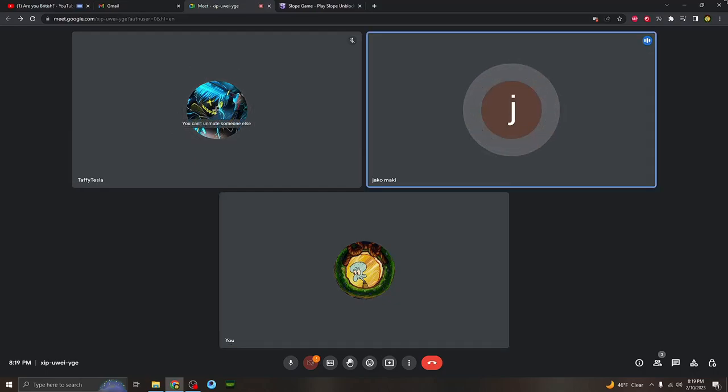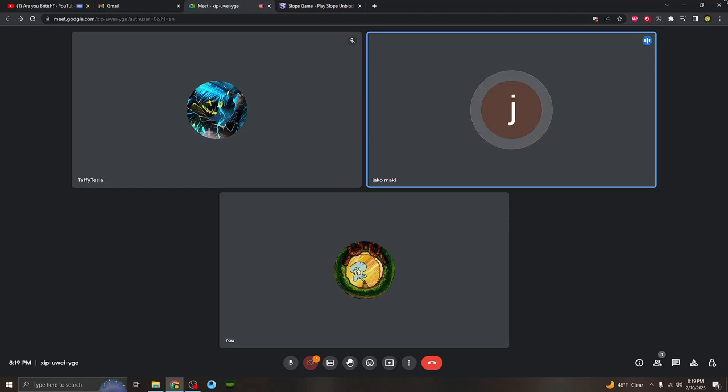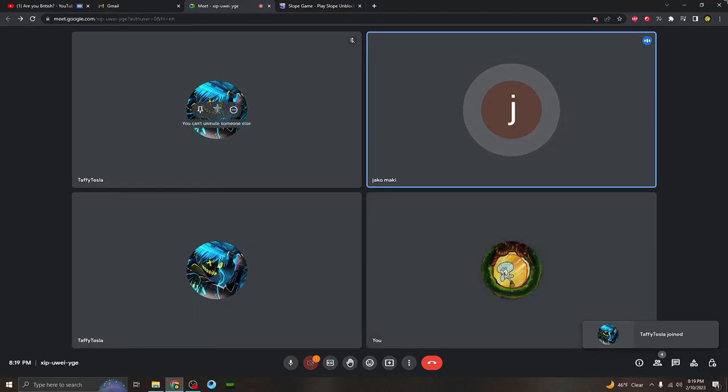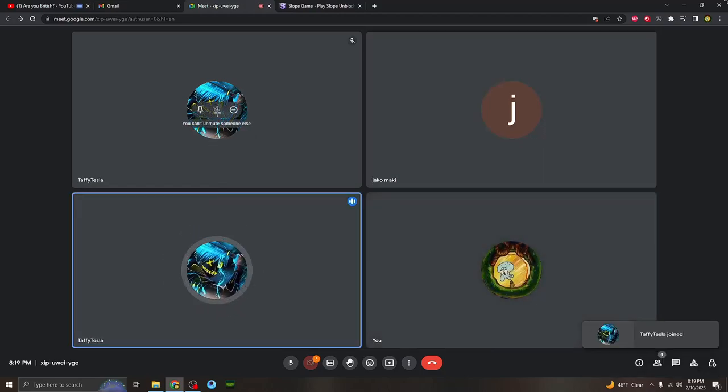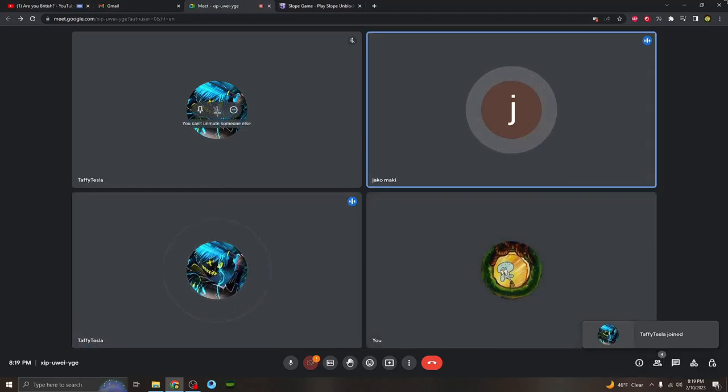No, no, no, no, no. Unmute him. Unmute him. Unmute him. What is this?